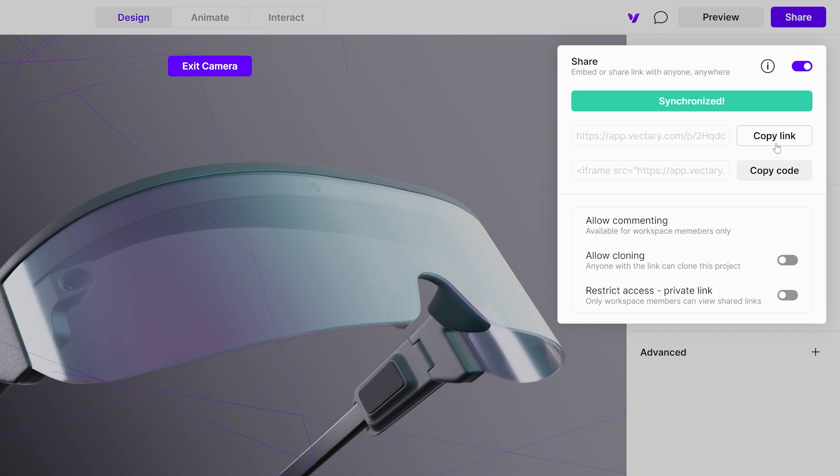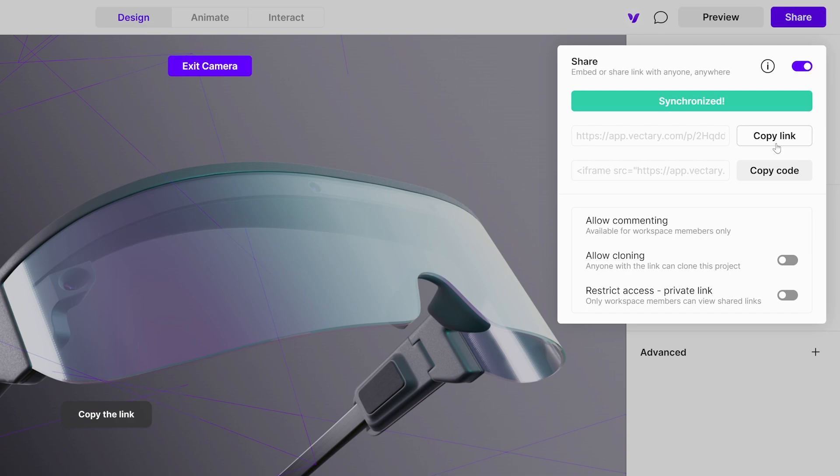This link can be opened in various browsers, including those on mobile devices. Copy Code copies the iframe code used to embed the scene into the website. We just need a link to embed the project on the LucidSpark or LucidChart board.